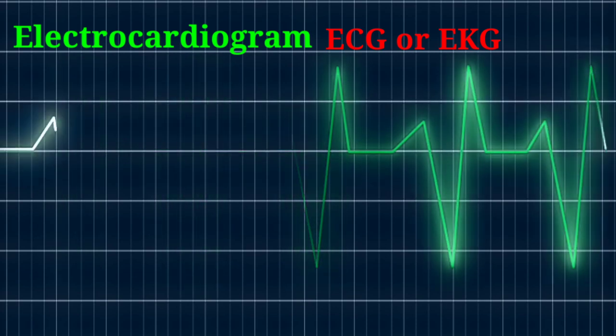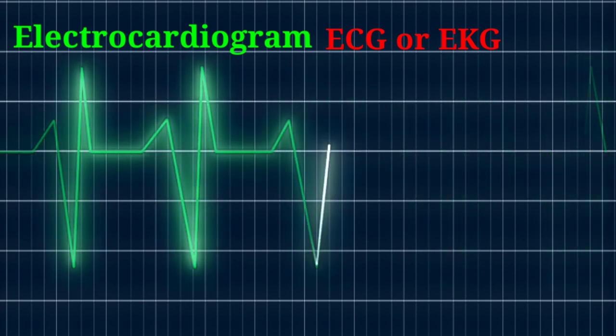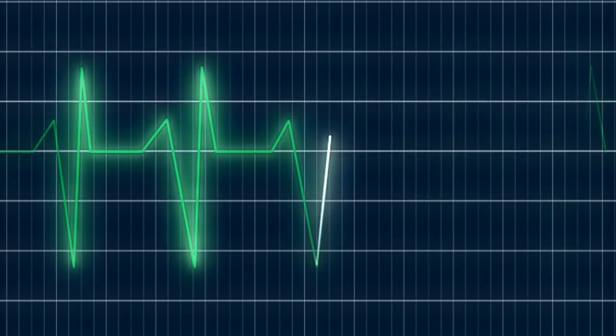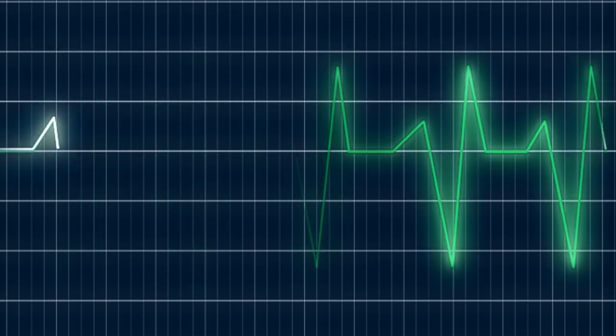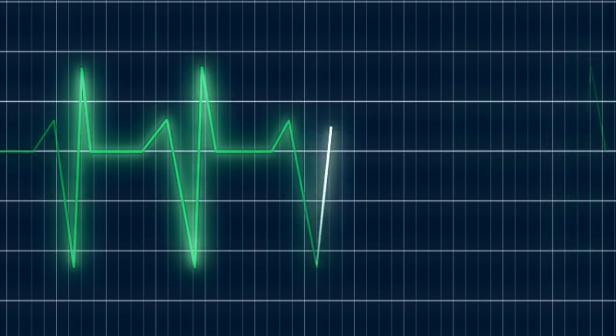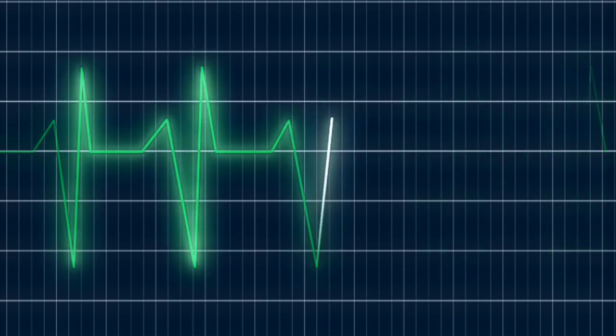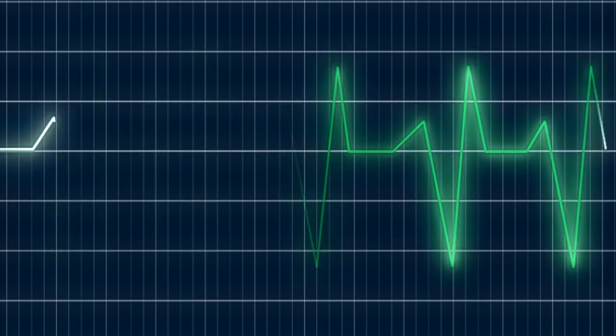Your heart is controlled by an electrical system. Electrical signals make your heart contract so that it can pump blood out to your body.